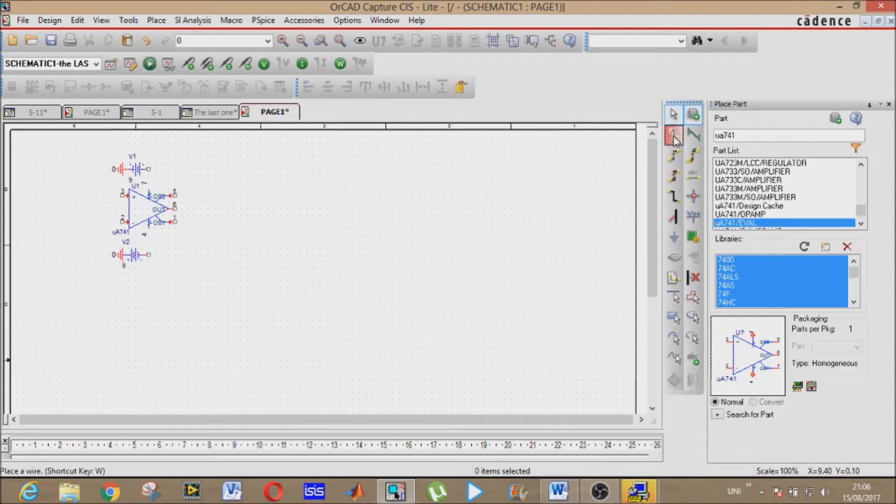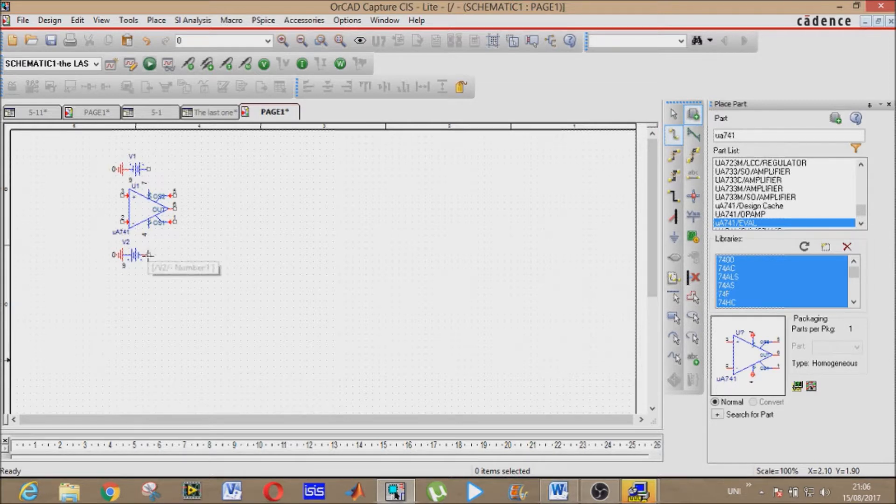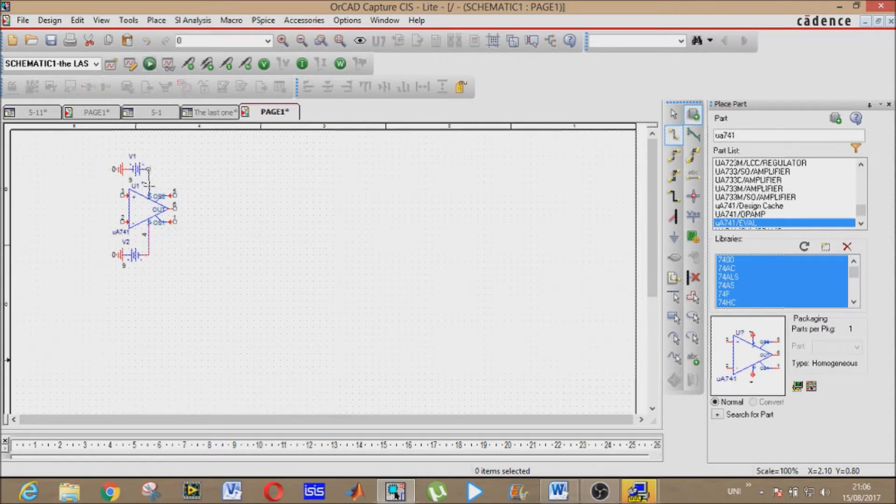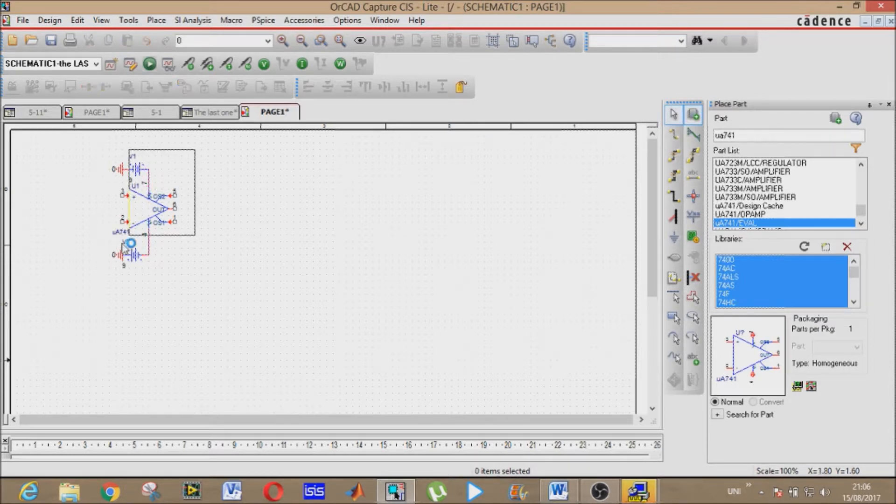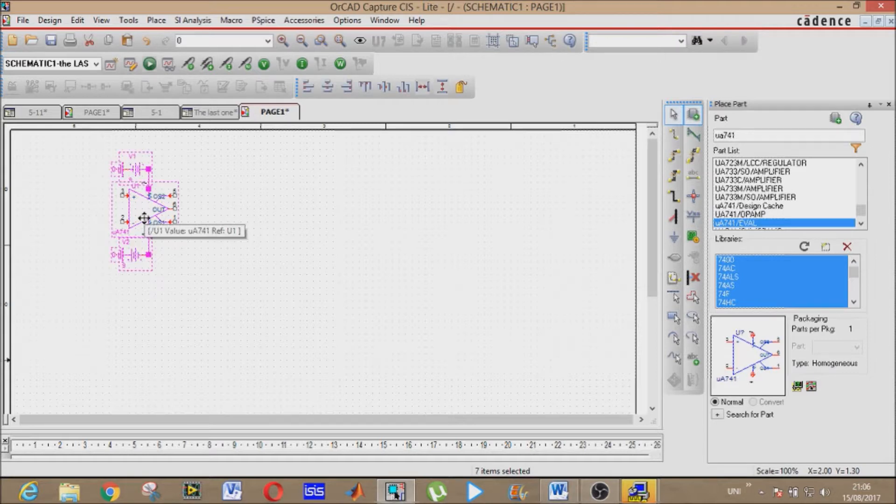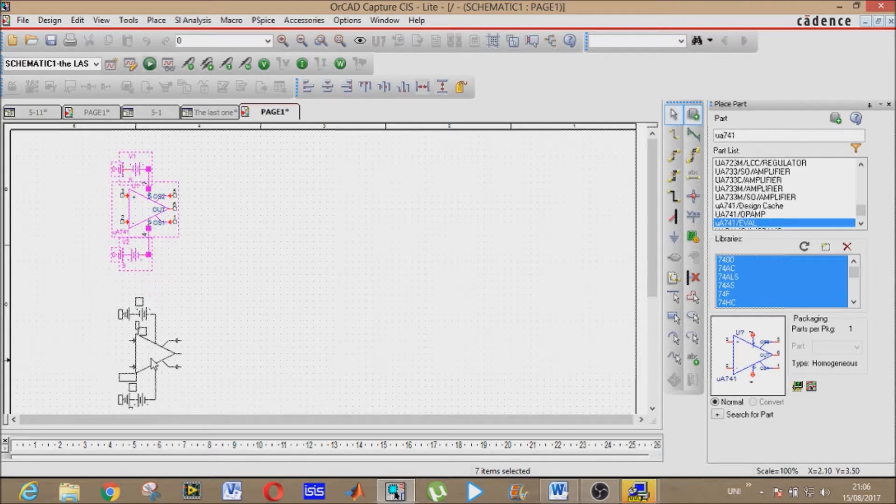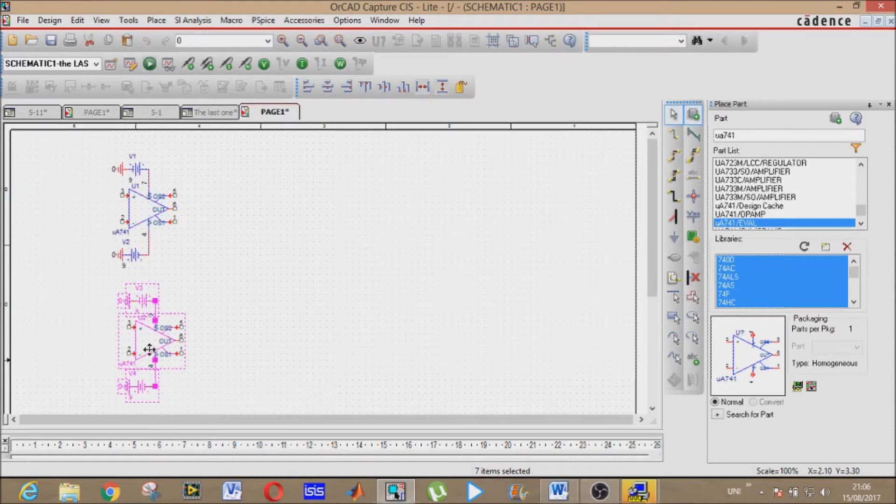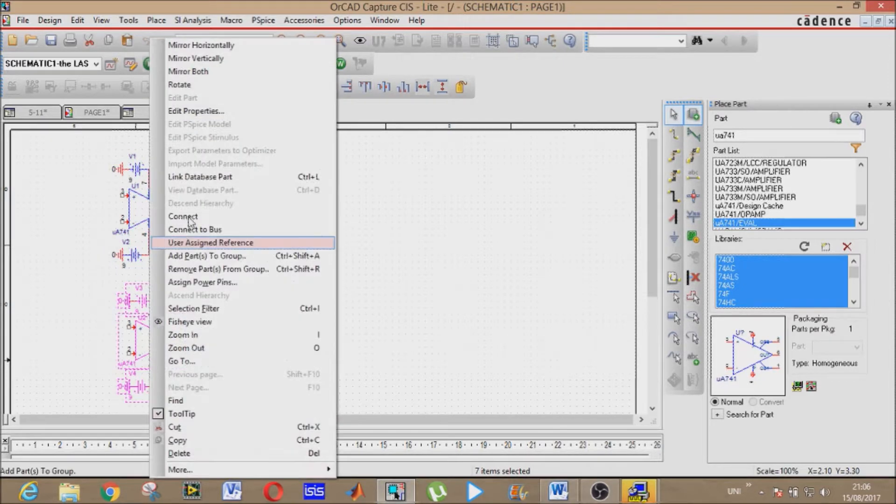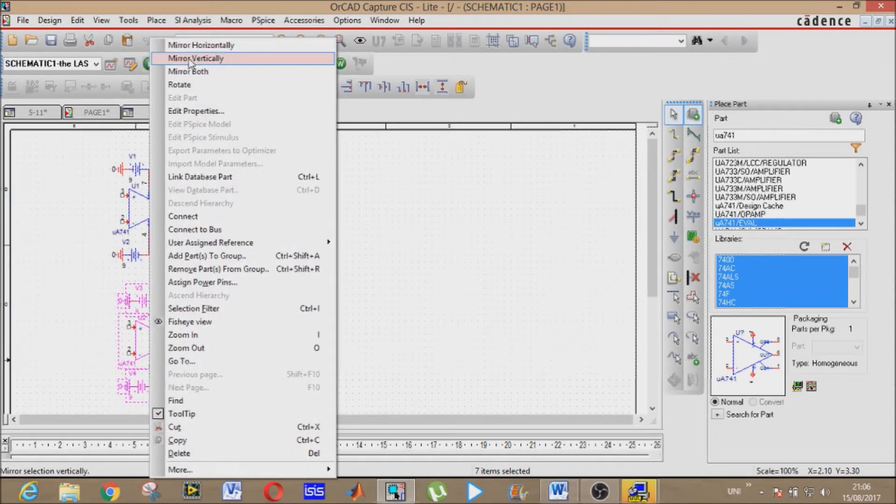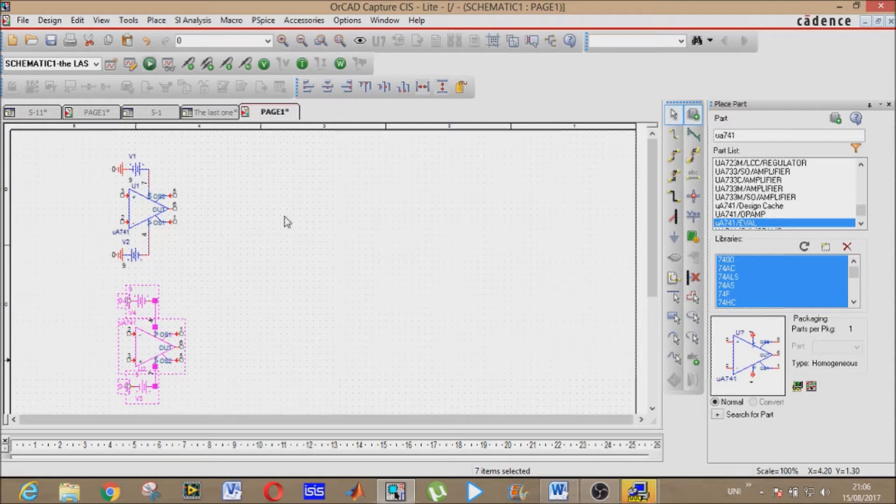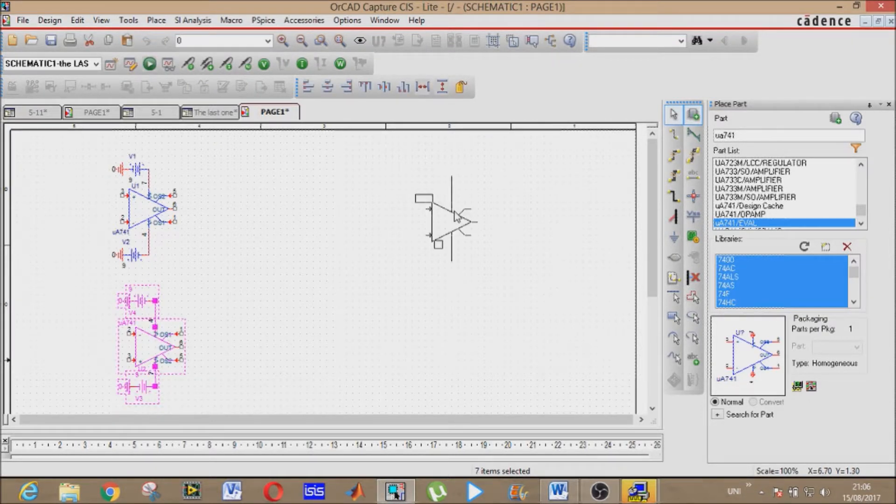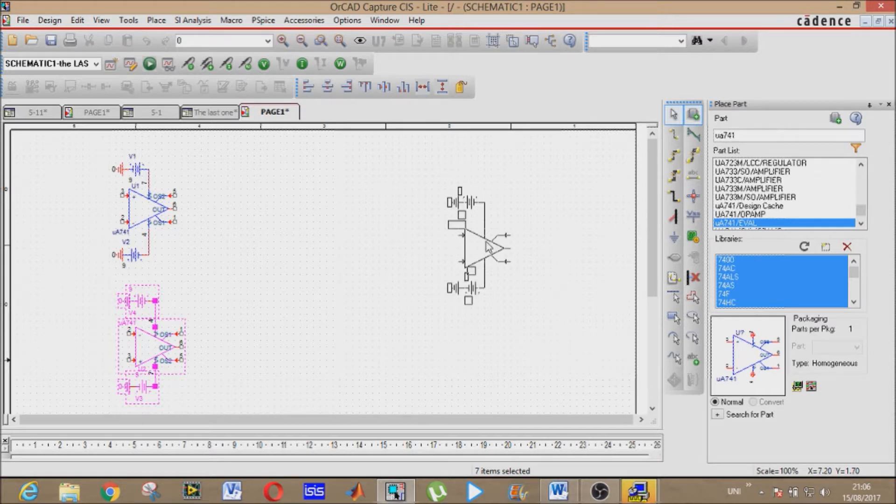Place wire, join the components. Now copy it, paste it here. Mirror it vertically. Now again copy it here.